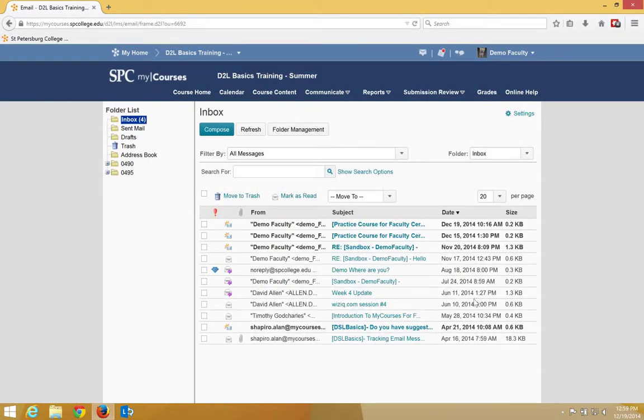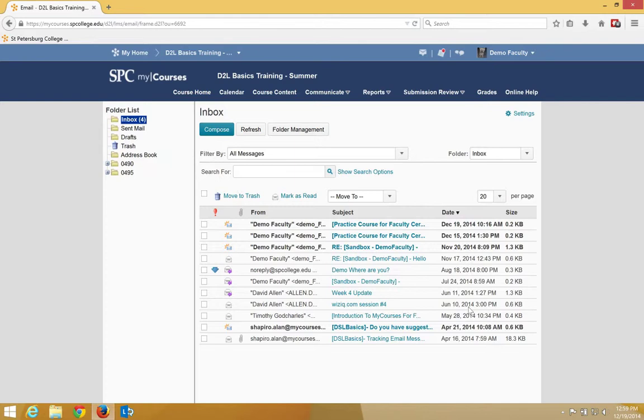You'll be taken to the inbox. A list of email messages will be displayed from all of your courses. Messages that are in bold have not been read.